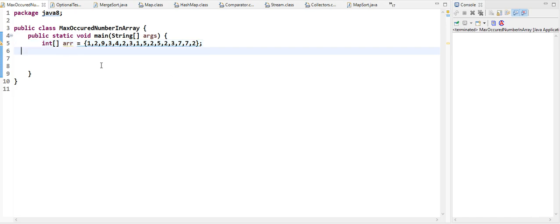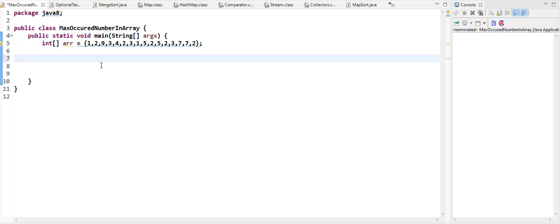One of the ways we can do this is to take the array and group it in a map, the key being the number and the value being a list which will contain the number of times the number appears. Something like this — 1 will be the key and the list will contain its occurrences.